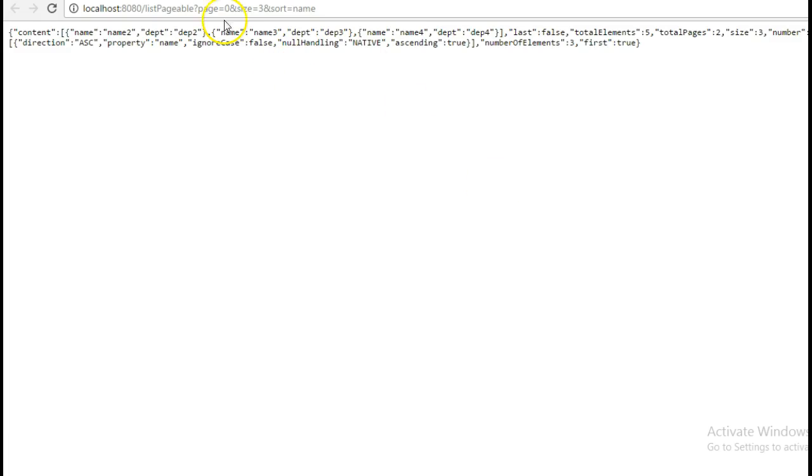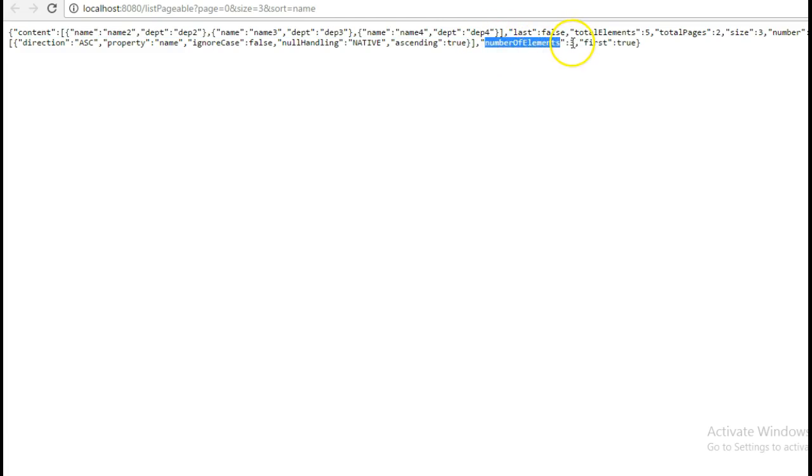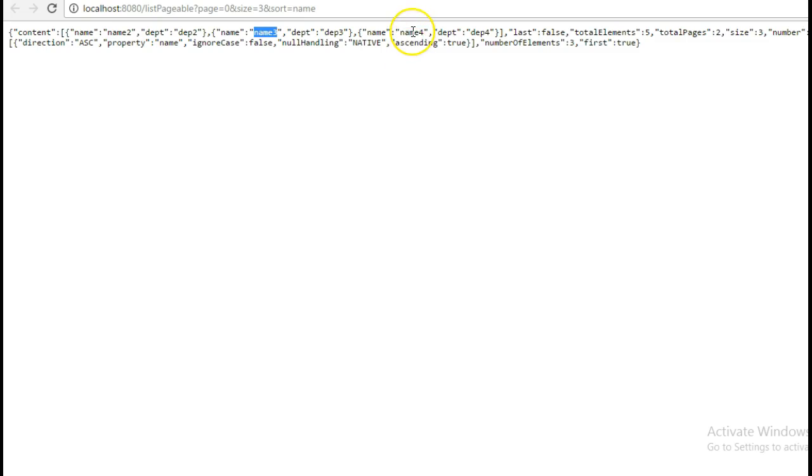So here we can see that total three elements have been returned, number of elements three and also the sorting has been done on the basis of name parameter: name 2, name 3, name 4.